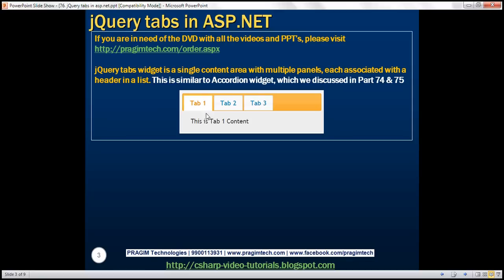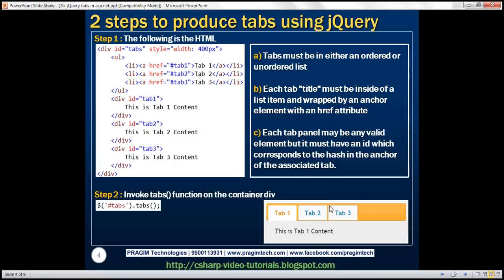This tabs widget is similar to the accordion widget, which we discussed in parts 74 and 75 of this video series. To produce this tabs widget, we require two steps: the first step is to write the required HTML, and the second step is to write one line of jQuery code.